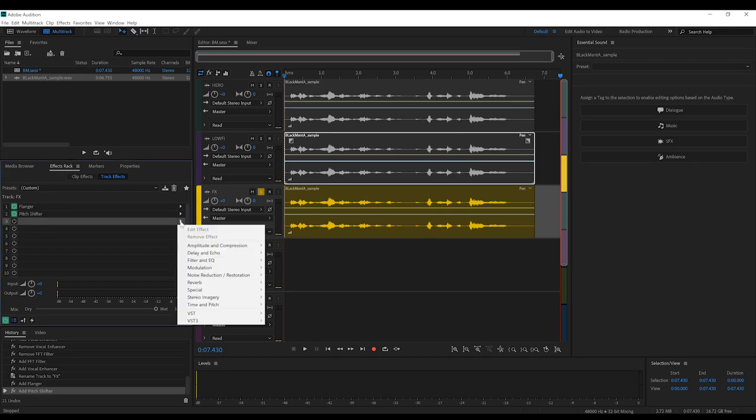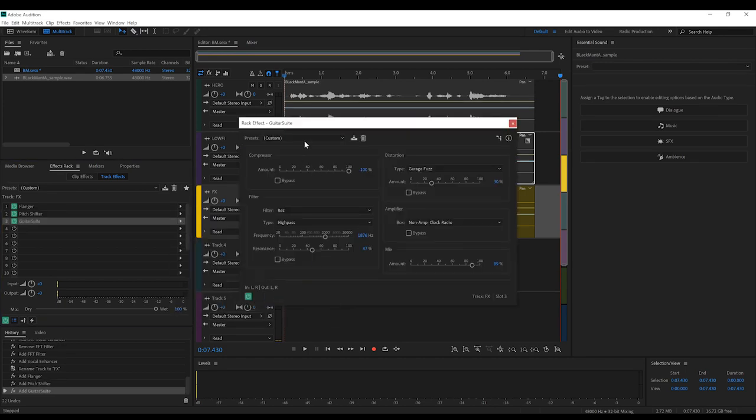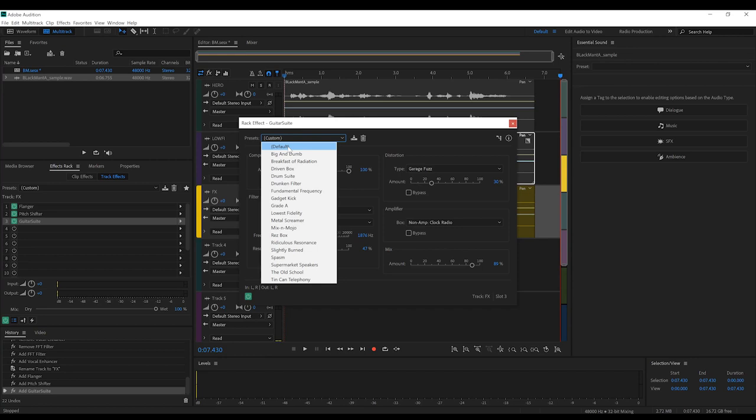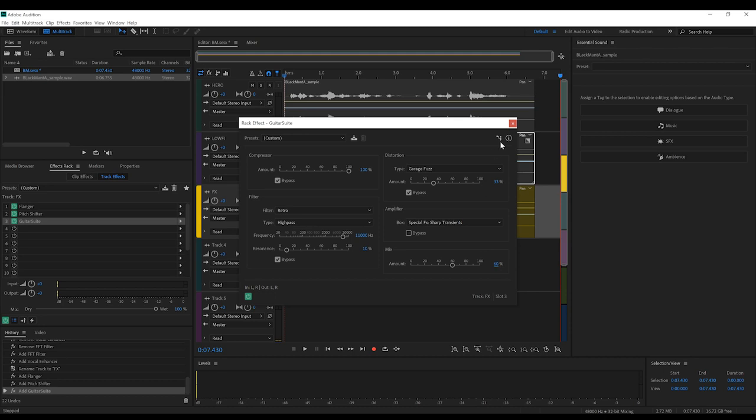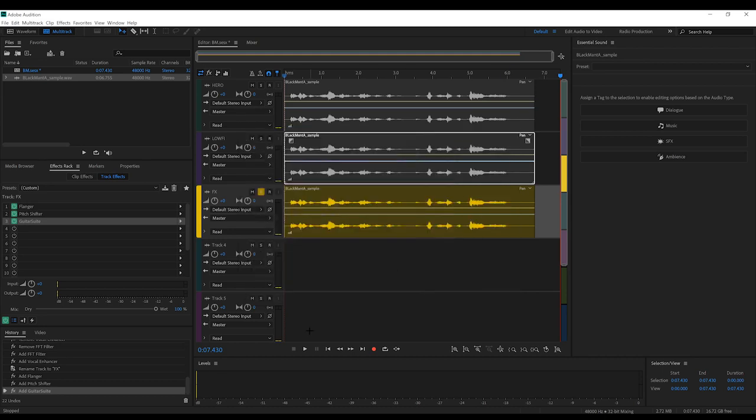Okay, last effect gang, let's head to the rack, to special, and grab guitar suite. Let's set the drop-down menu to default, and hit bypass on everything except for amplifier right here. Let's set that to sharp transients, and increase the amount to 60%.